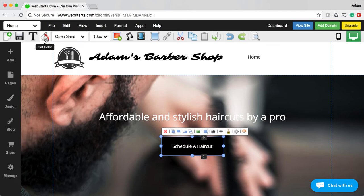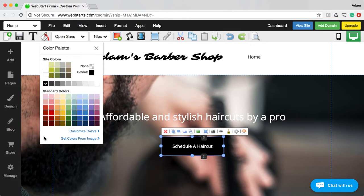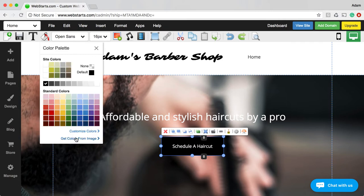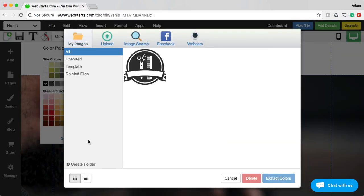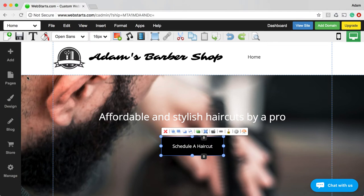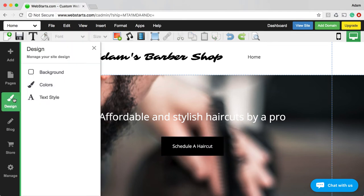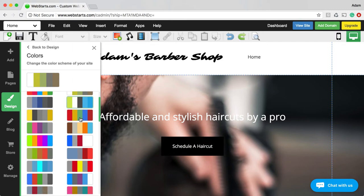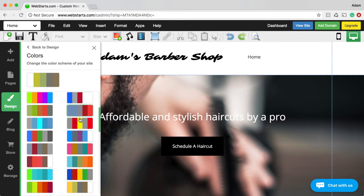I don't want the button text to say 'click here,' so I select the button and change the text to say 'Schedule a Haircut.' I want the button to pop a little bit, so I'm going to change the color from black to a different color. You have your color themes right in here, plus grayscale and standard colors, and you can mix custom colors or pull colors from an image. I don't like my default color scheme — it's kind of a brown and green earthy tone — so I'm going to go to Design and click on Colors to choose something that pops better.